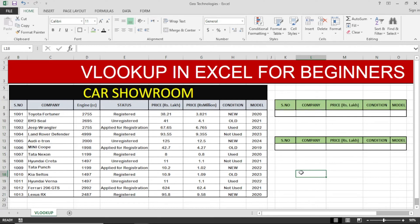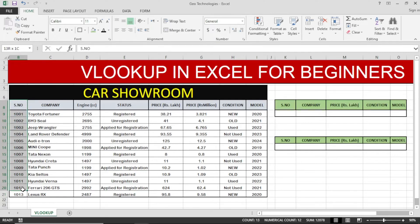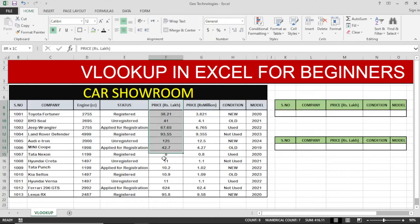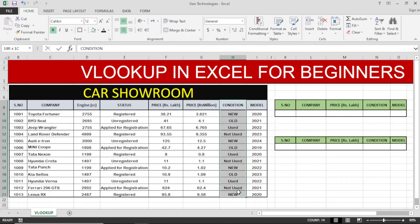Hi everyone, welcome to the Excel learning tutorials. In this video tutorial we will learn how VLOOKUP works. For this task we need a table of data. You can see the serial number, the company, the engine, the status of the cars, the prices in lakhs, prices in millions, the condition, and the models of the cars.